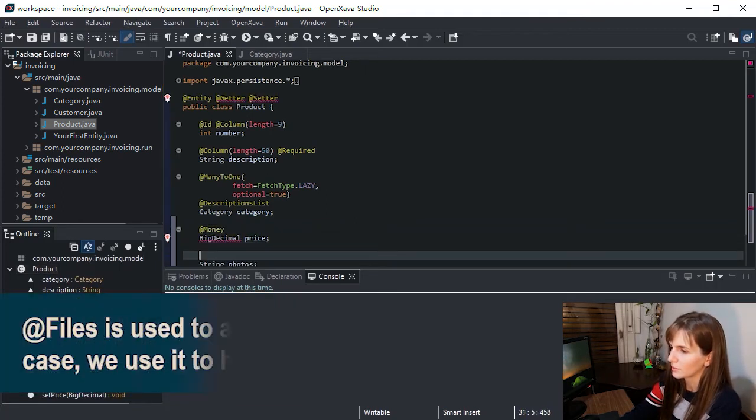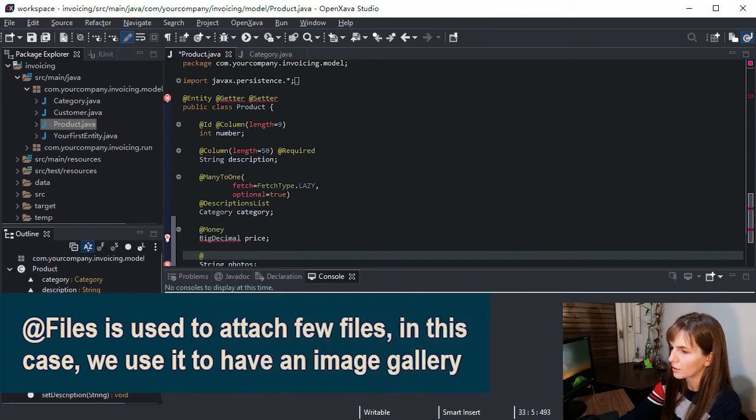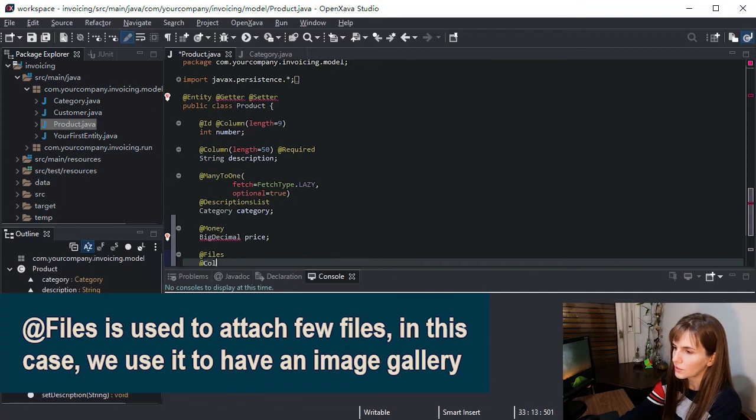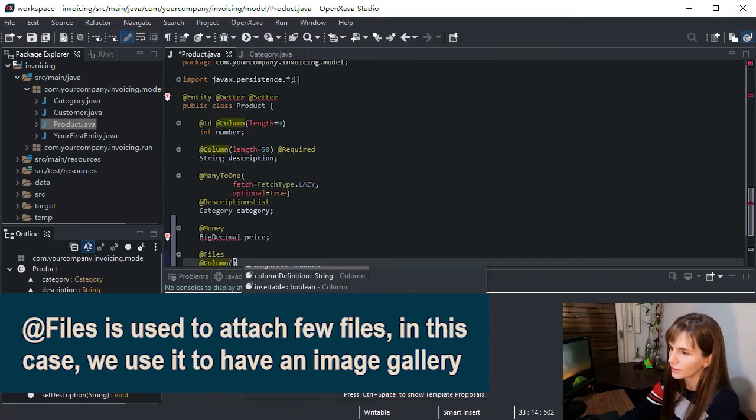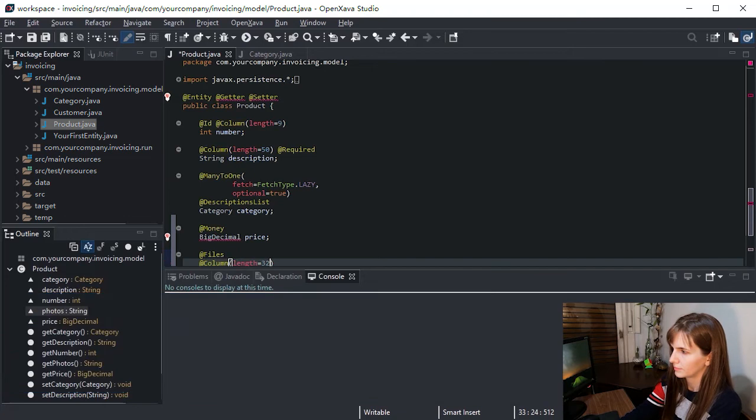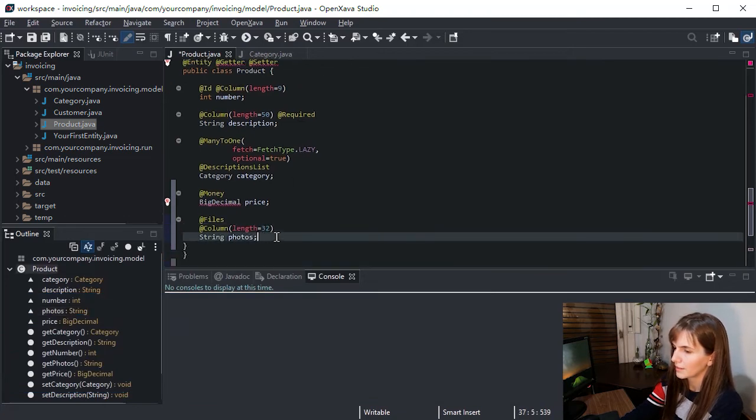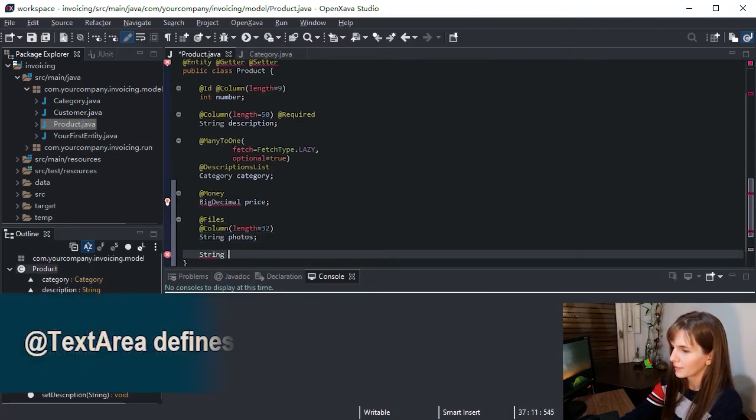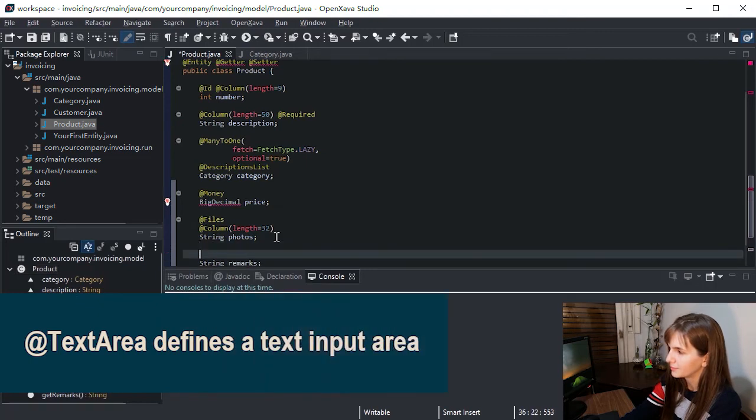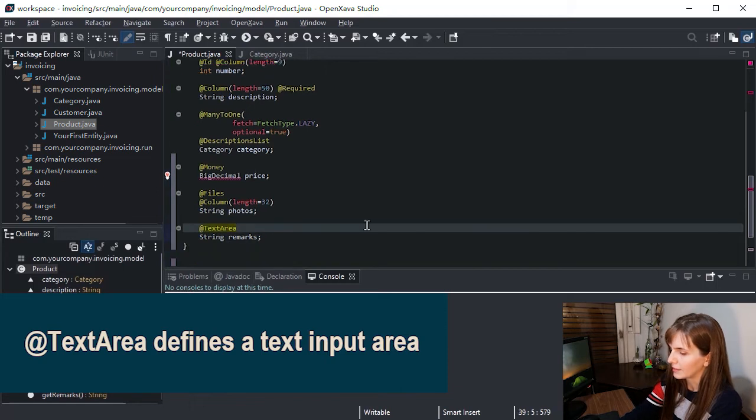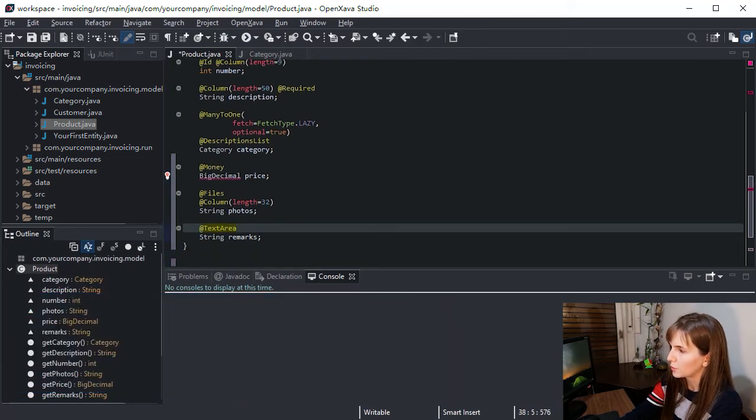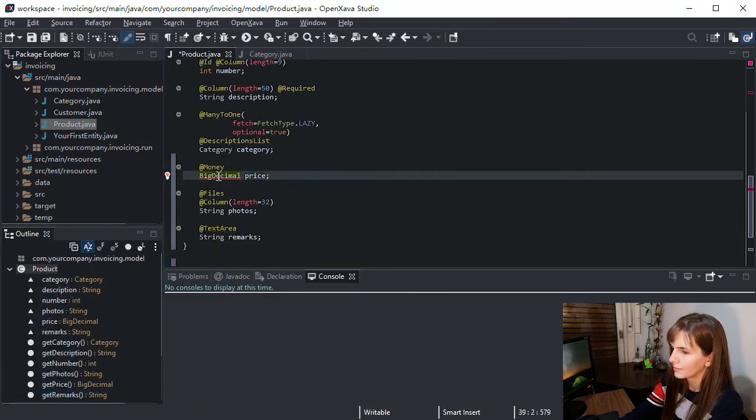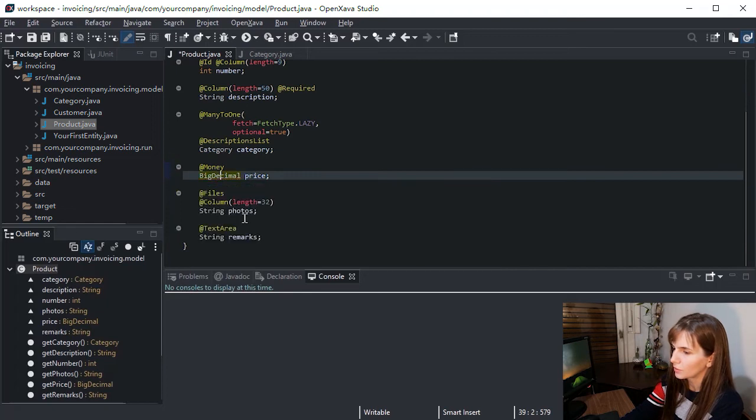Now let's add photos. It needs a column because the 32 length string is for storing the key of the gallery. And we save a field for remarks. Great. Let's save our work and let's run the model for the product.